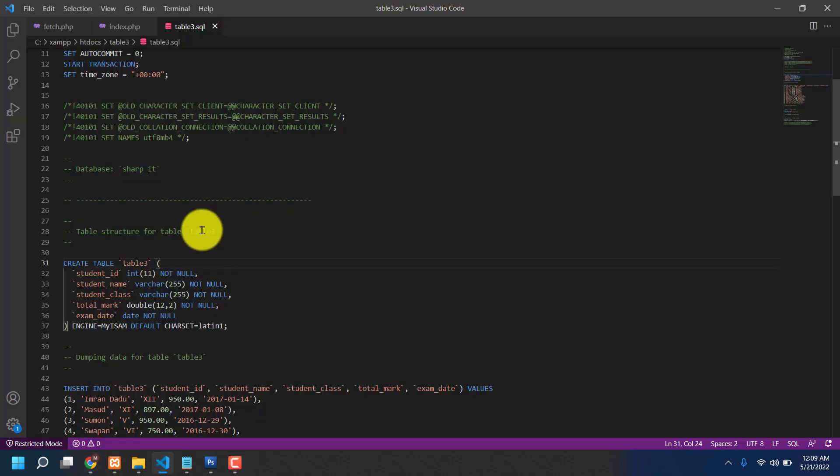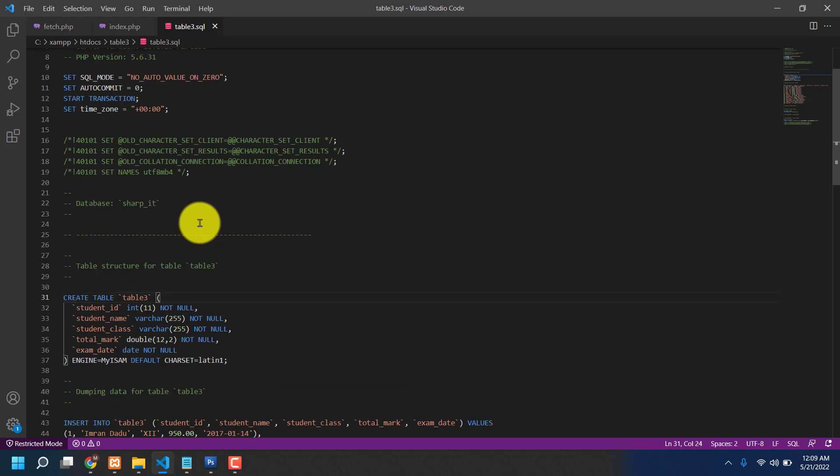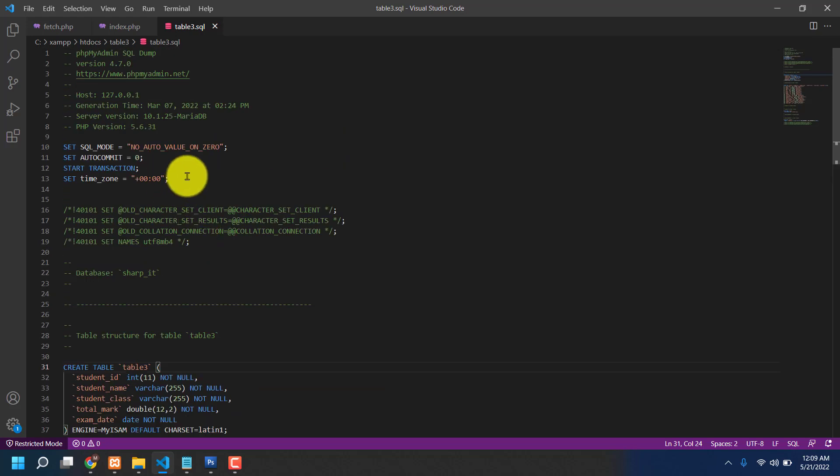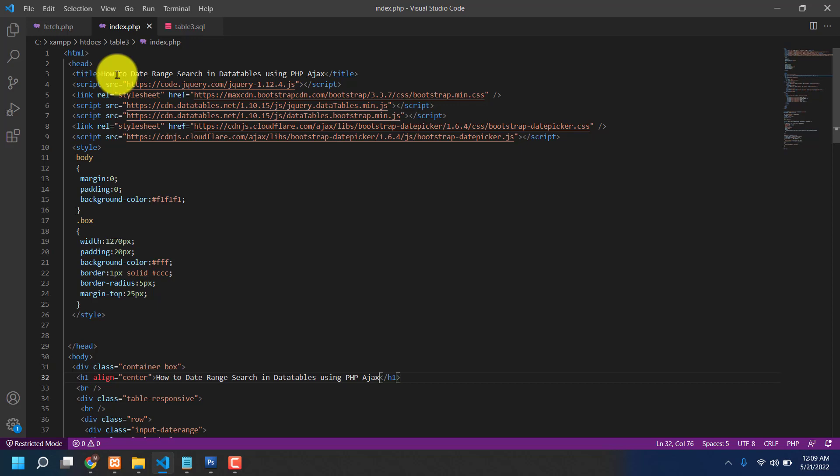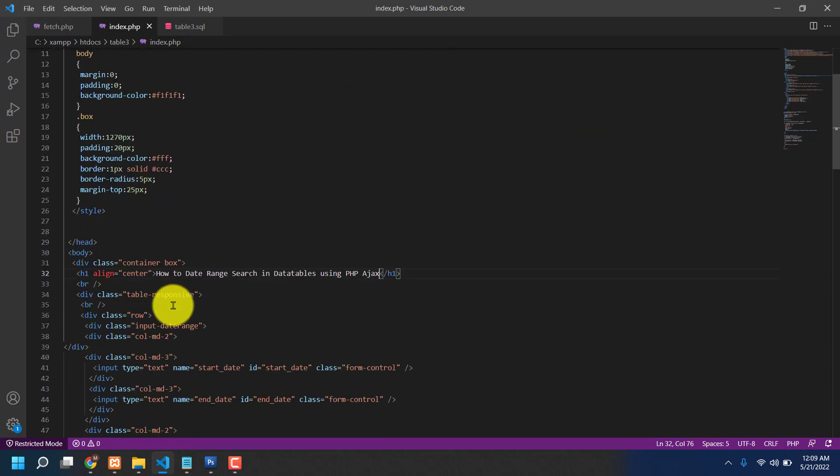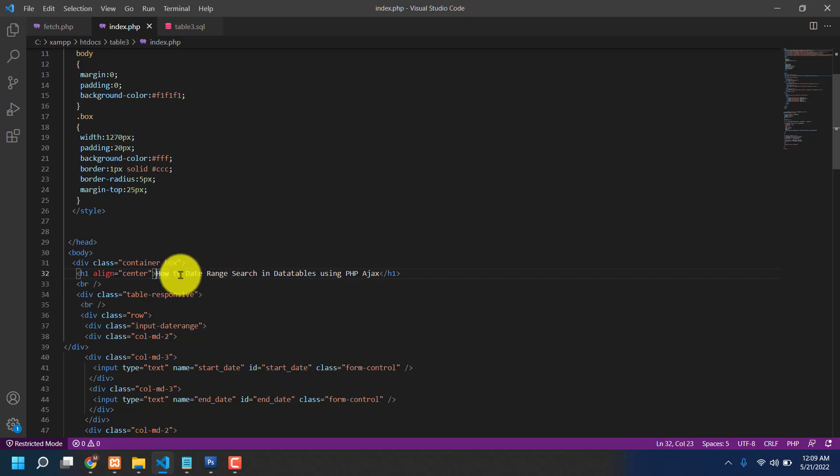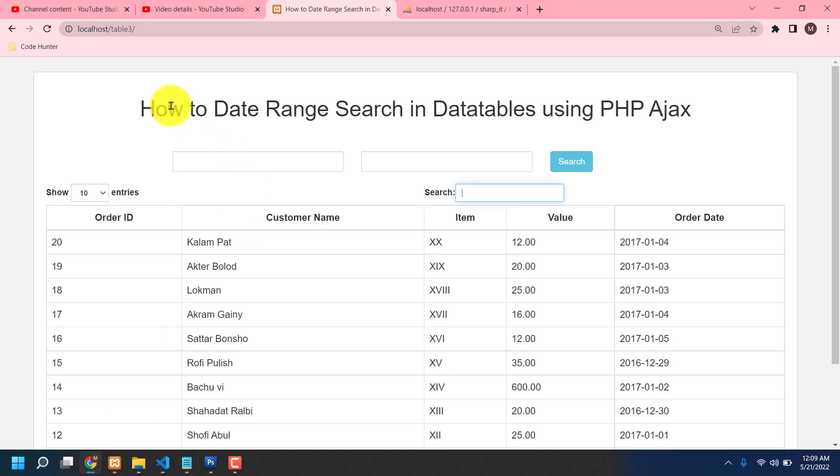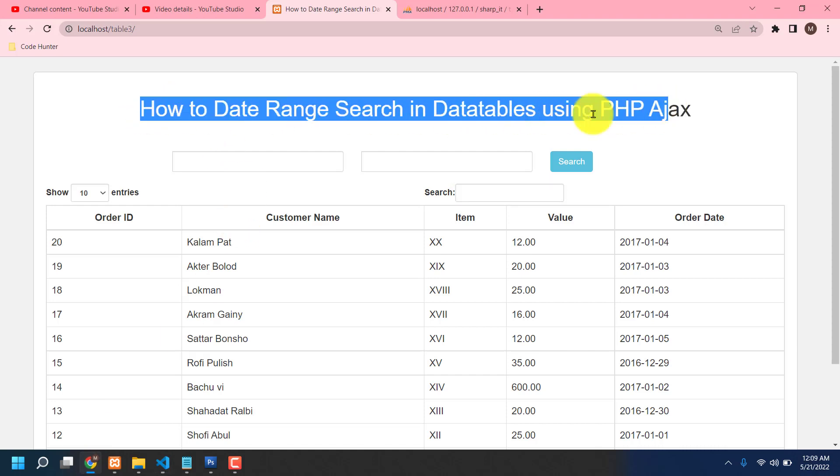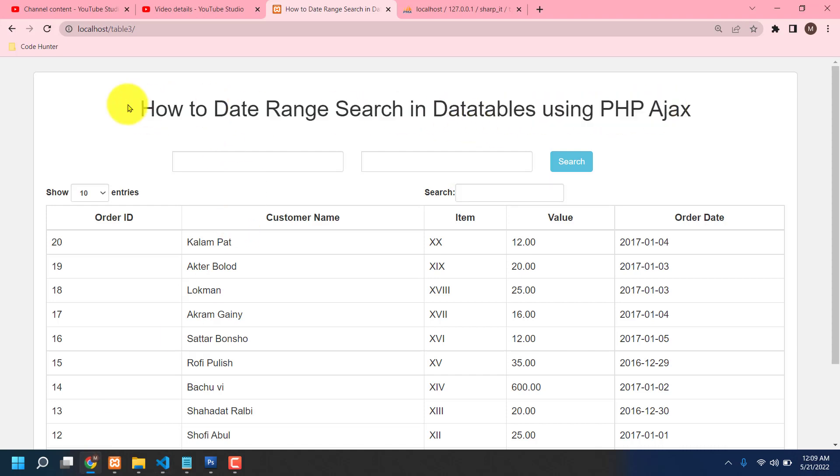And also how to connect? Okay, that's main fact. If you click your index, then you can see firstly that is the table title name. How to data range search in database using PHP Ajax. And that is your table heading name.